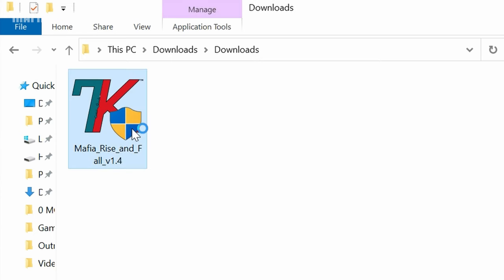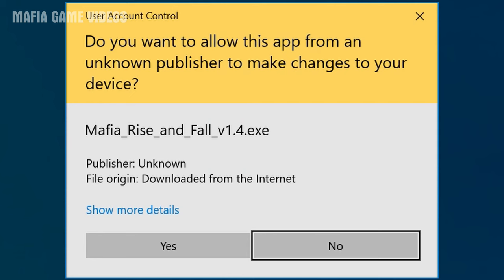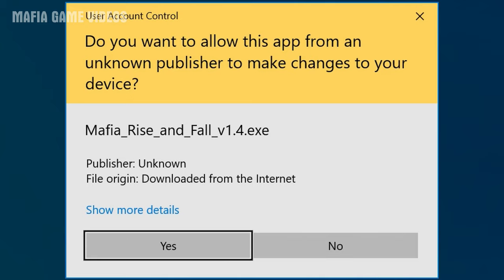Once the mod is done downloading, go to your downloads and double click the mod XE to launch the setup. If it asks for admin permissions, click Yes.